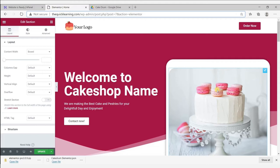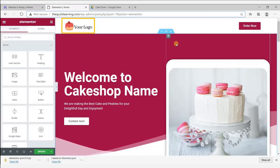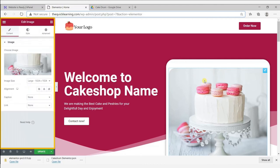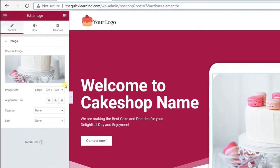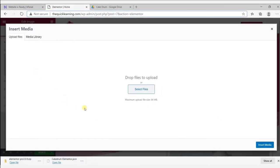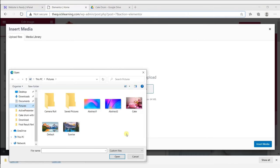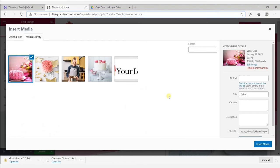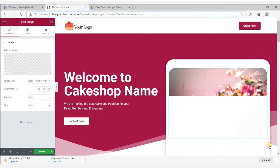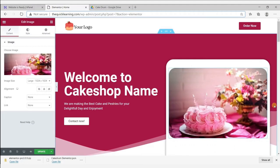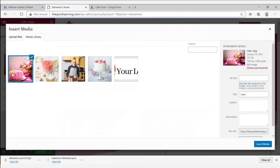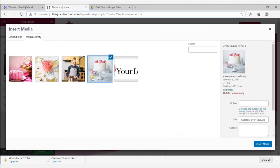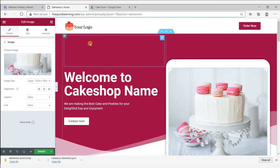Now let's see how to edit the text and images on this website. First, let's see how to change an image — for example, your logo or the hero image. Simply click on the image you want to change and you will get image control options. Go to choose image, click select file, and upload your image from your device. Then click insert and your image has been changed. Just like this, you can upload your logo.